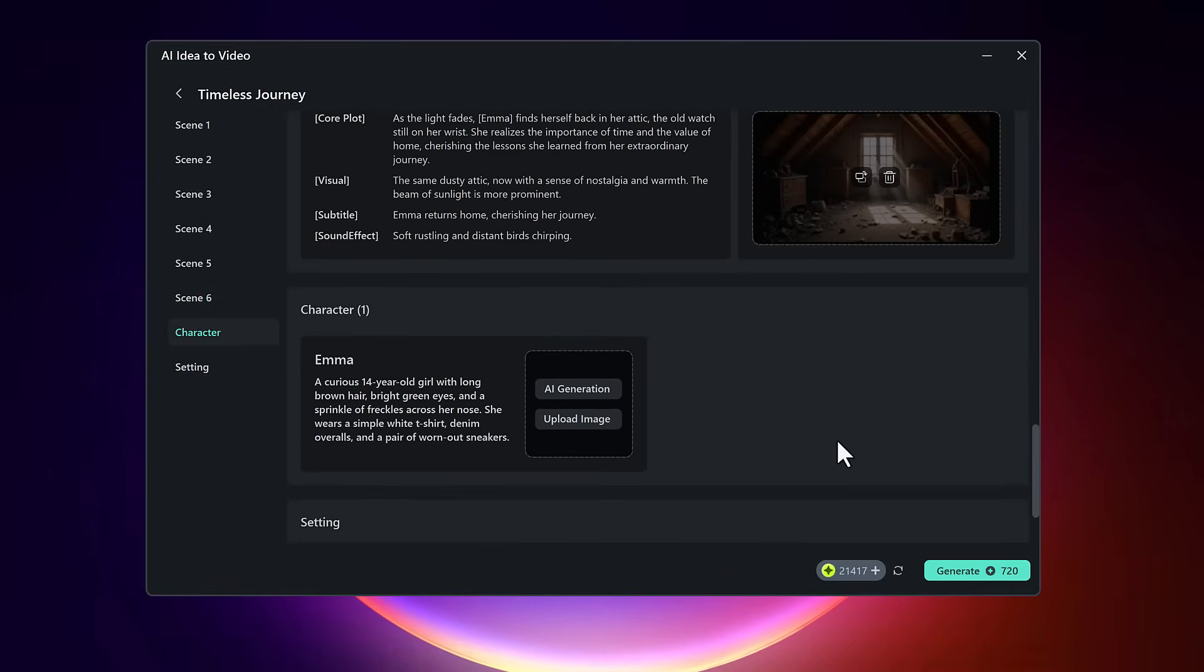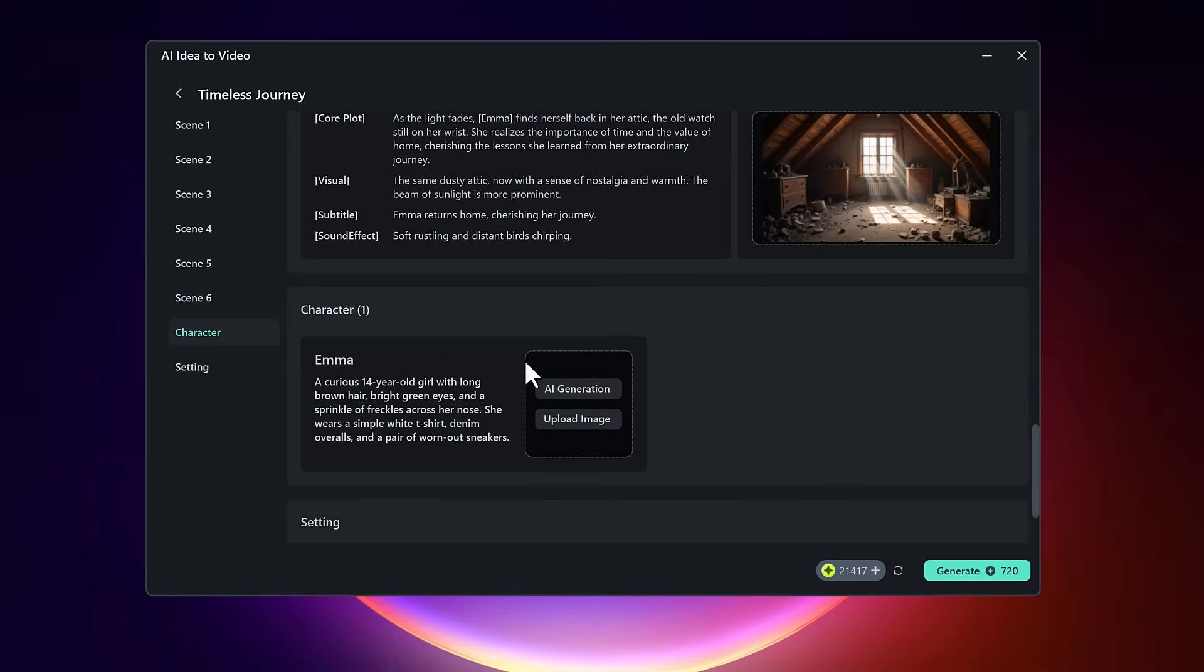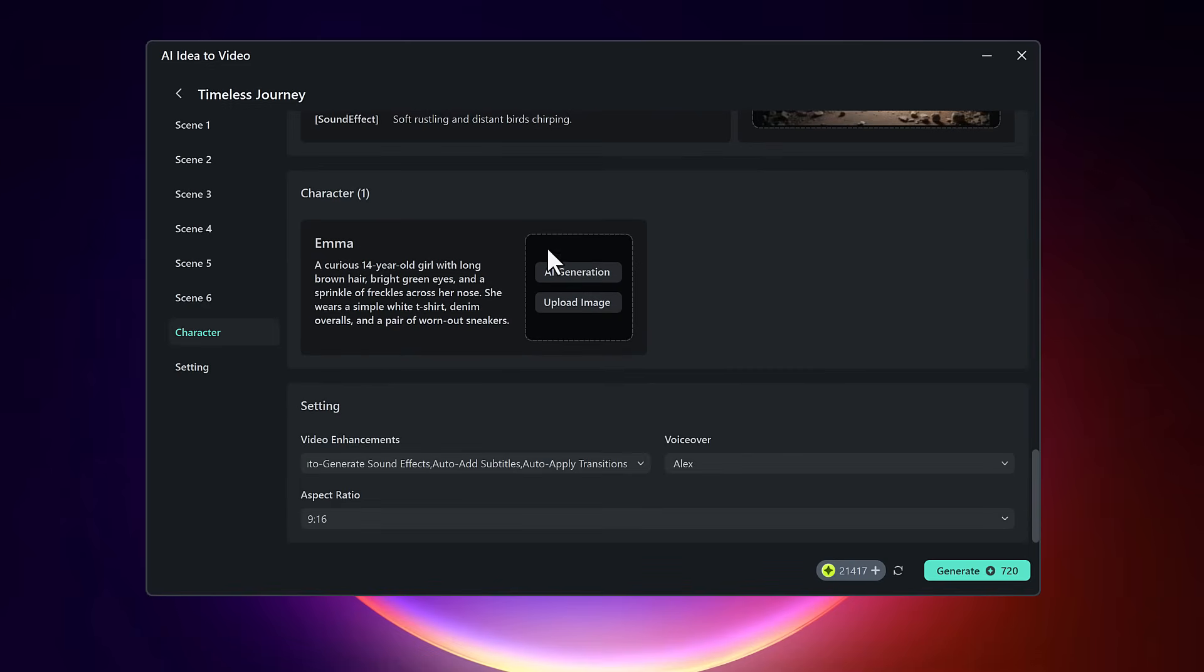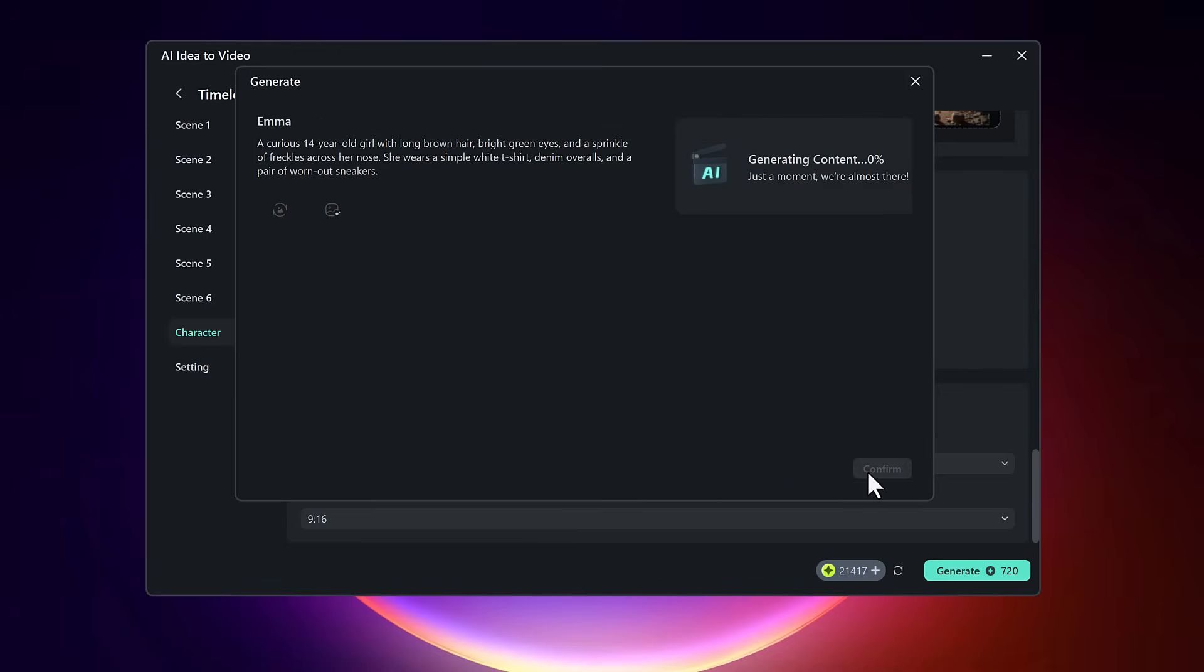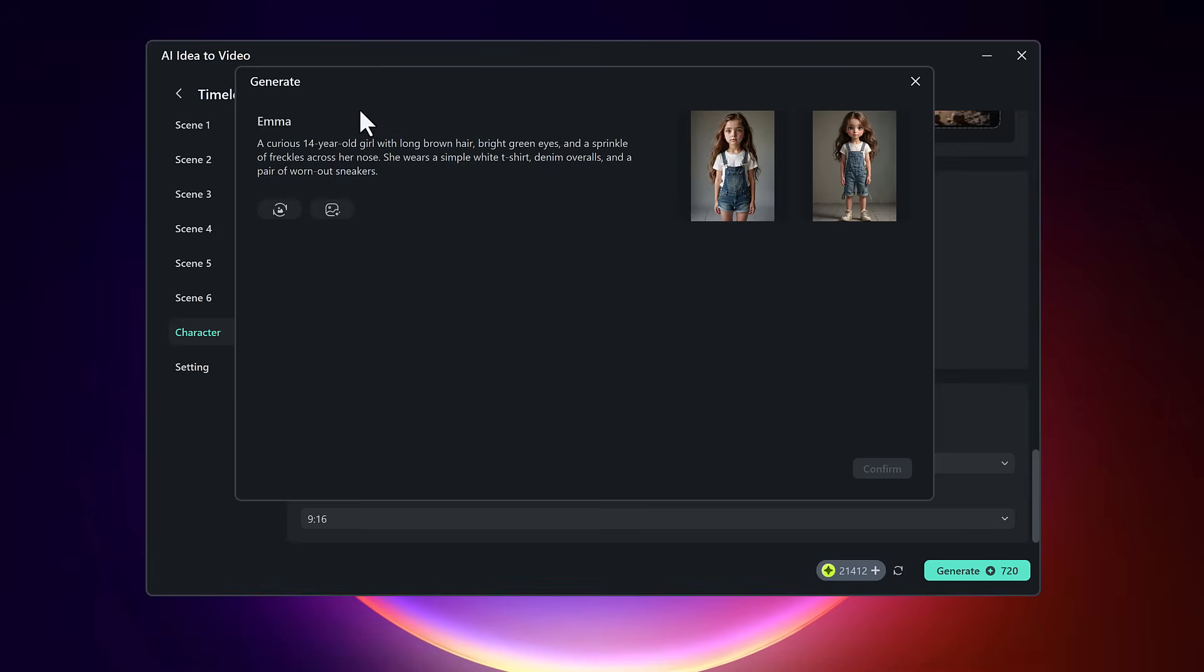Next, you'll need a character for your video. You can upload an existing photo or generate one using AI character generation. Just describe what your character should look like and click generate. Filmora will provide you with two AI generated characters to choose from. Select the one that fits best and continue.